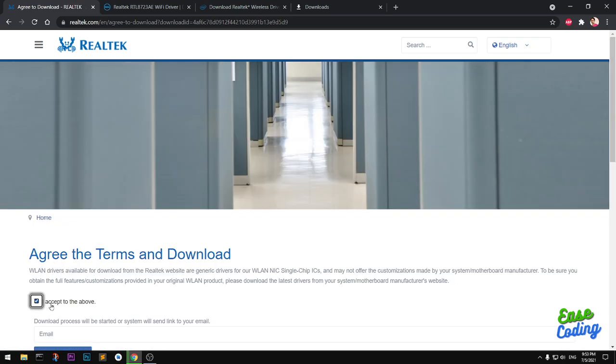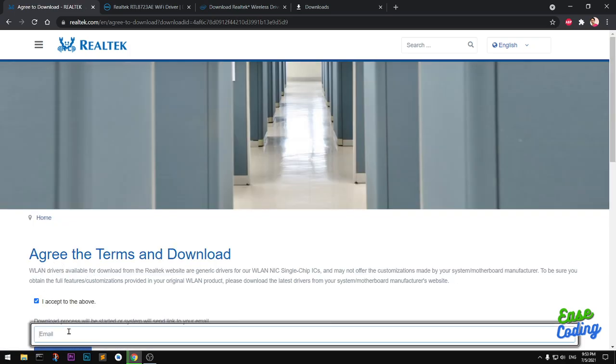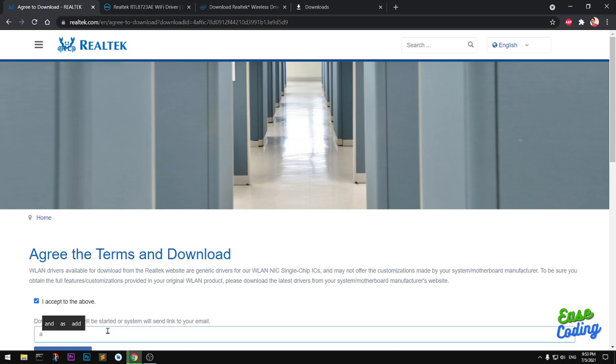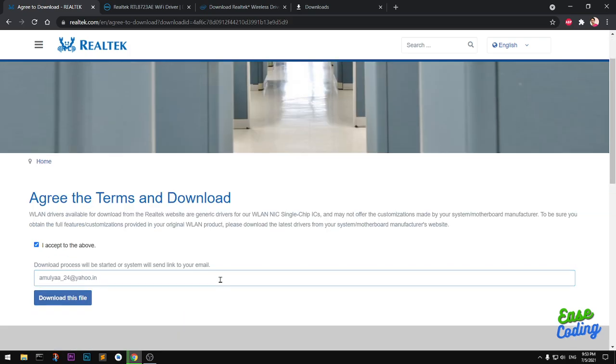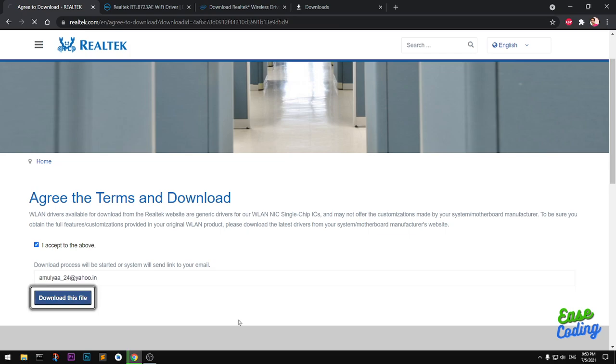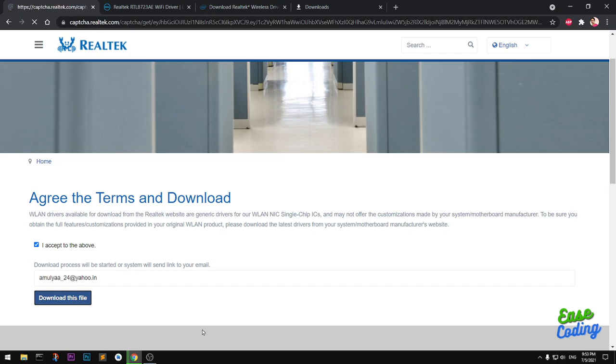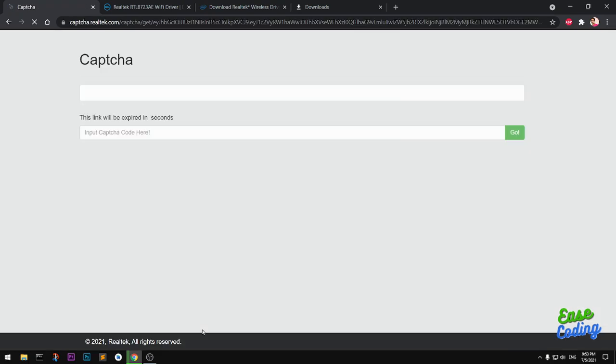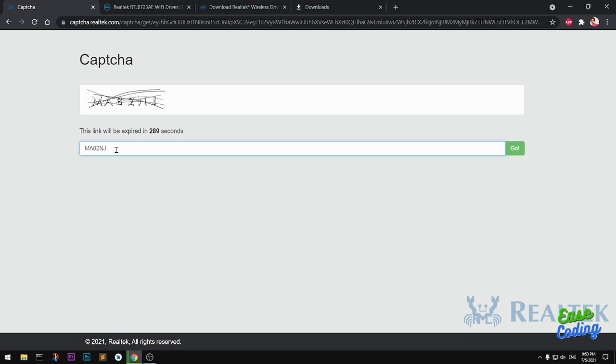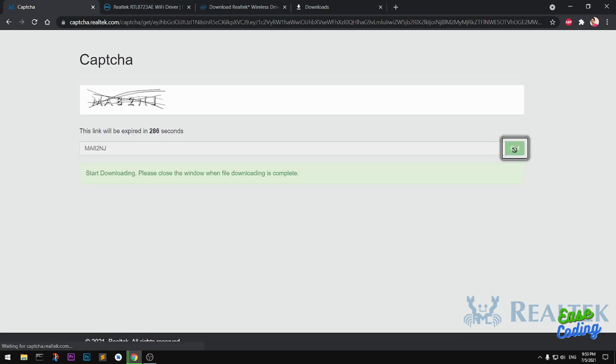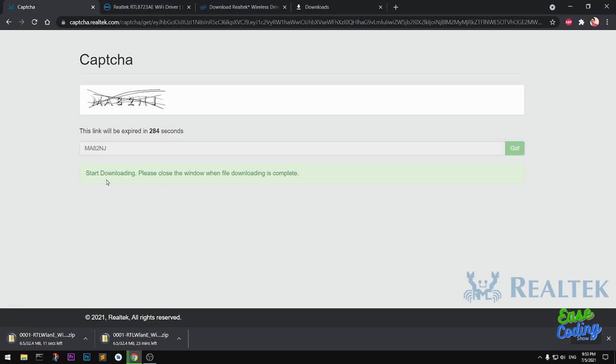Check this box and type in an email address. Do not leave any space here, then click the download this file button. On the next page, you simply have to prove that you are human by typing in this captcha, then hit the go button. You can see the download has started.